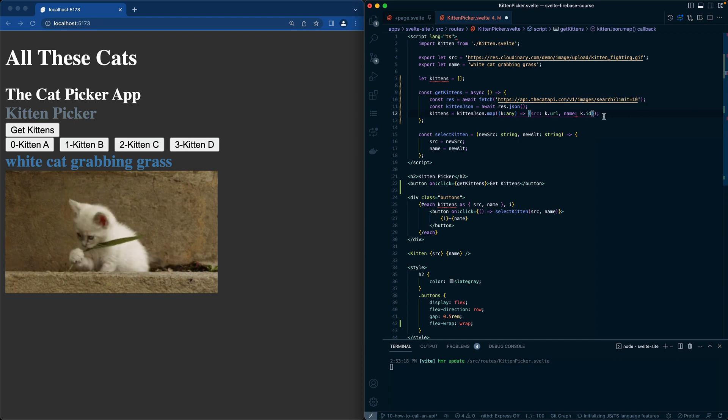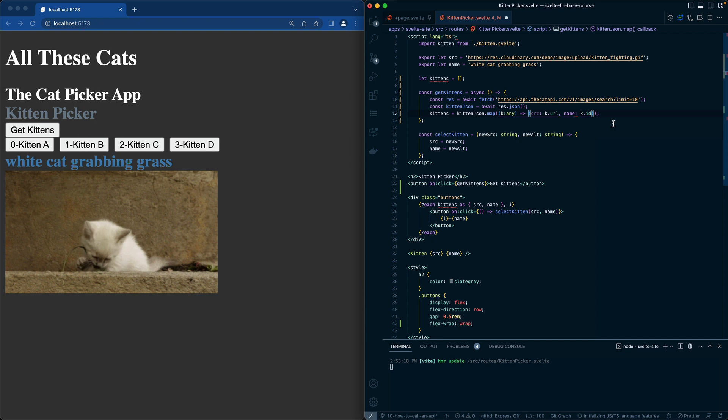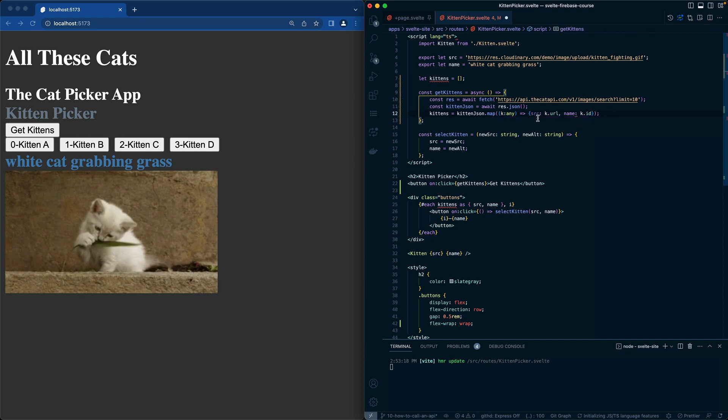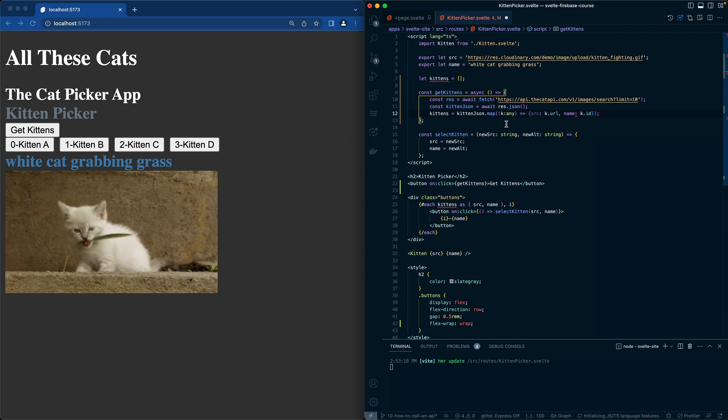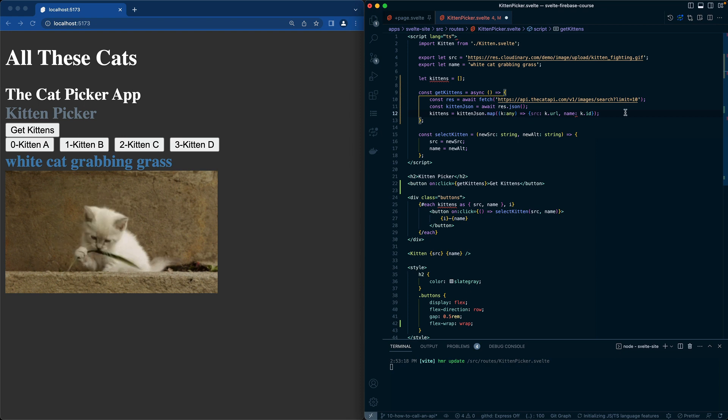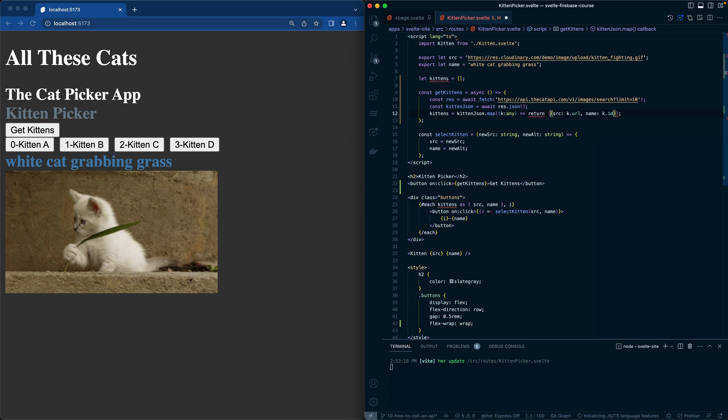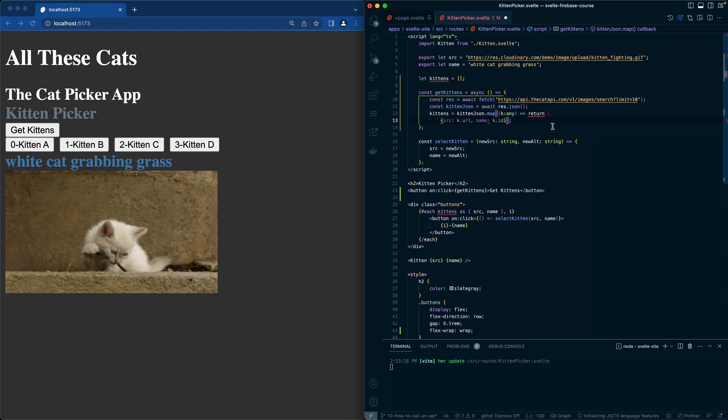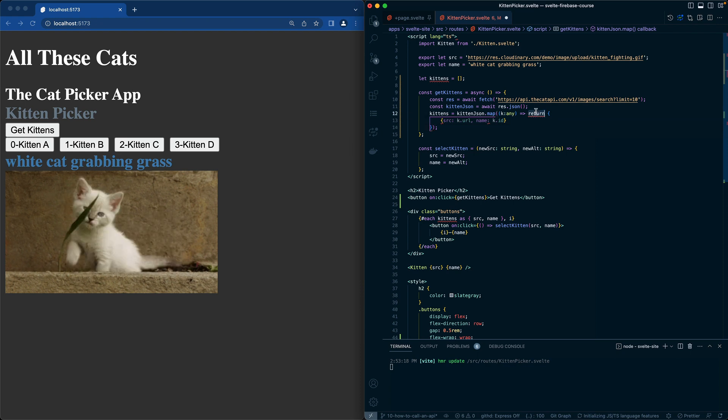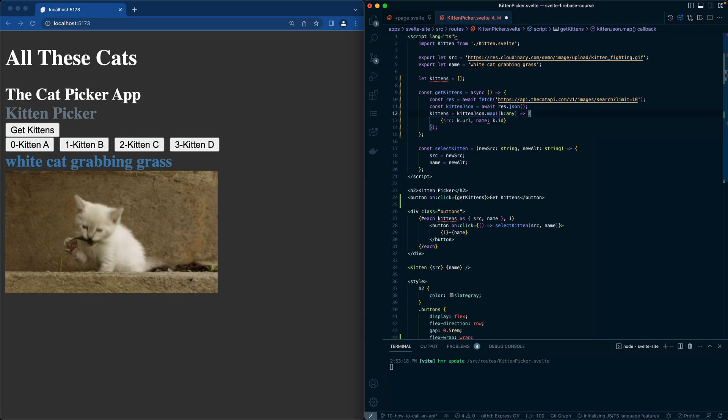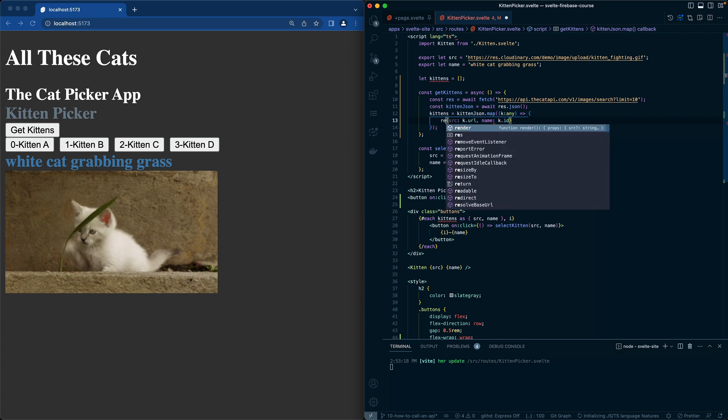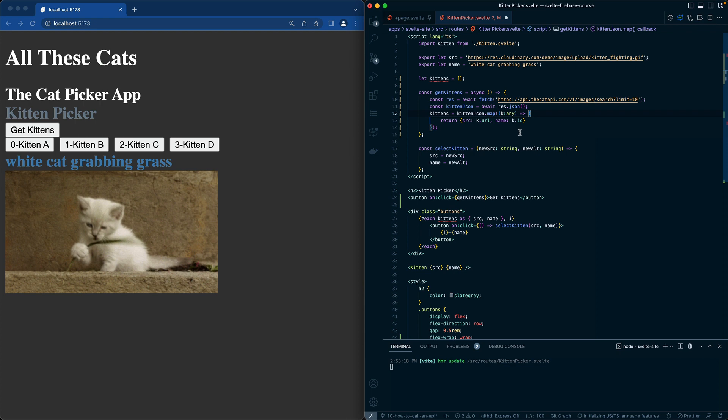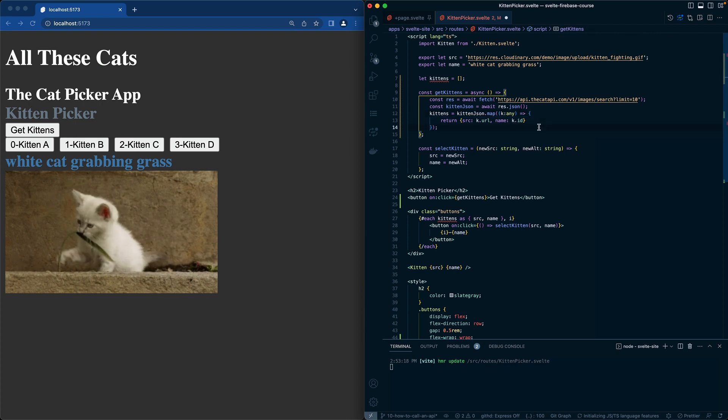So the interesting thing when you do a map like this and you need to return an object, one of the ways to do that is just to do return and then put your curly brace in. And then this is the object that gets returned. This is the open function and then you return this. It's just kind of one of those weird oddities that comes up when you're mapping through like this.